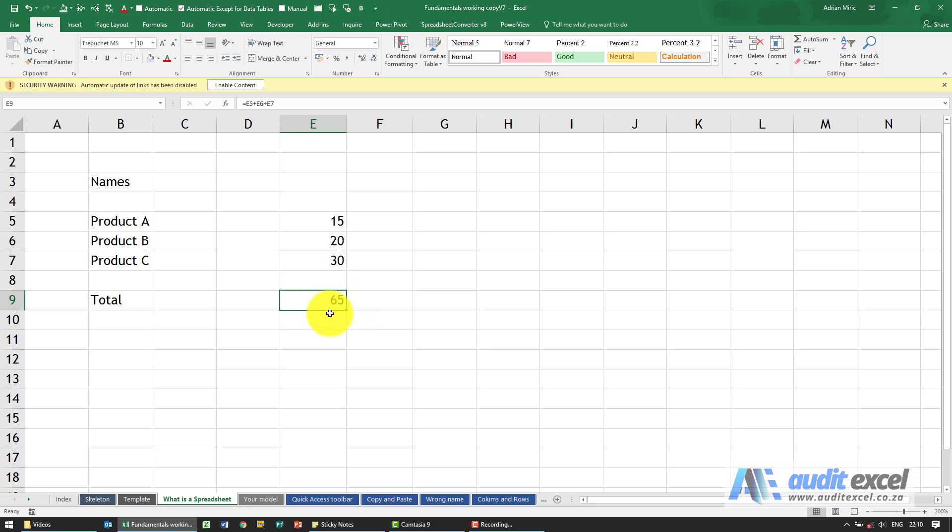The true power of spreadsheets though comes from the fact that this is live. So the fact we've now done this calculation doesn't mean that's it, if we change the number we don't need to redo it.